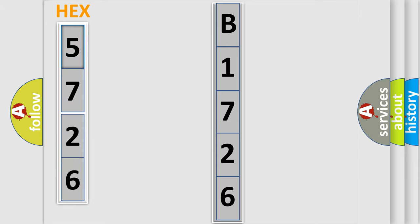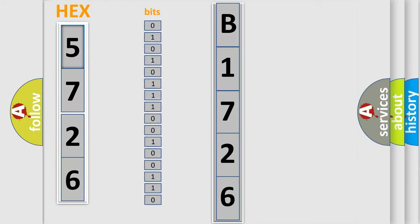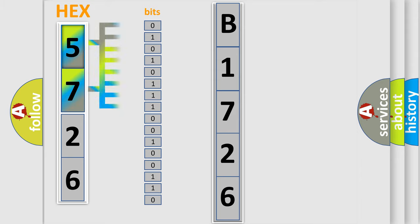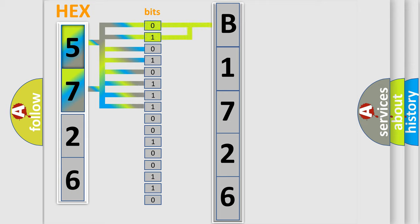The error code is split into two bytes consisting of 16 bits. One bit is the basic unit that each computer works with. The bit has two logical states: zero, meaning low level, and one, meaning high level.